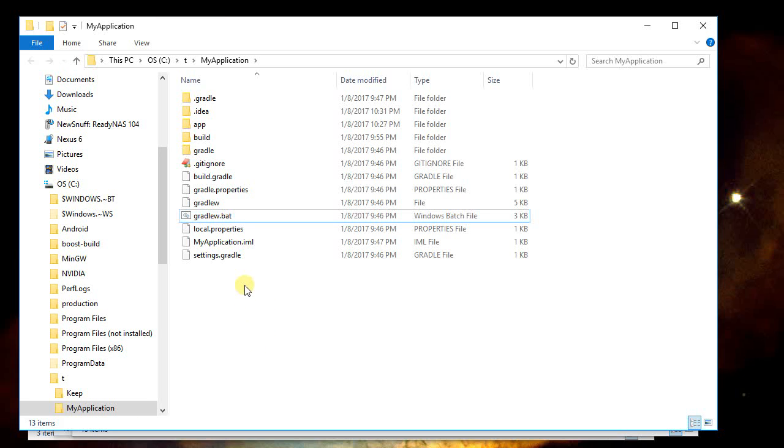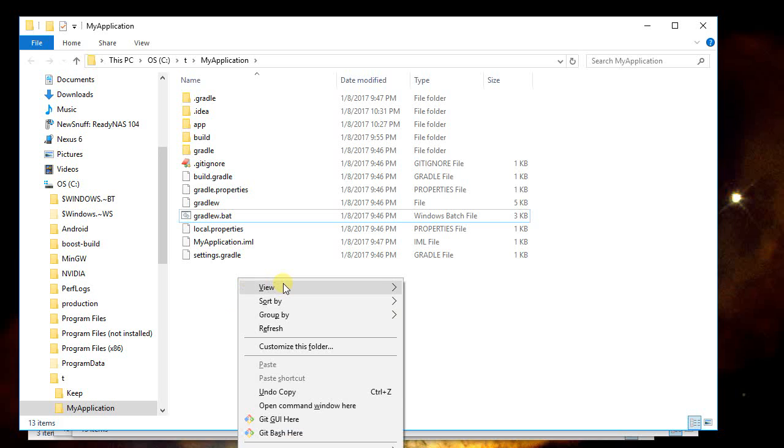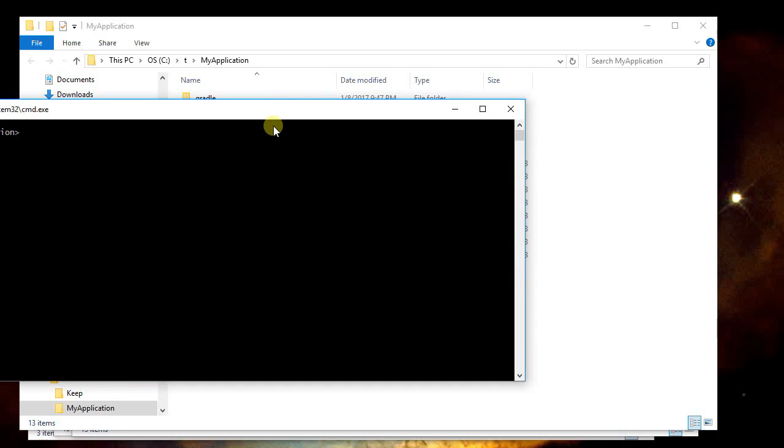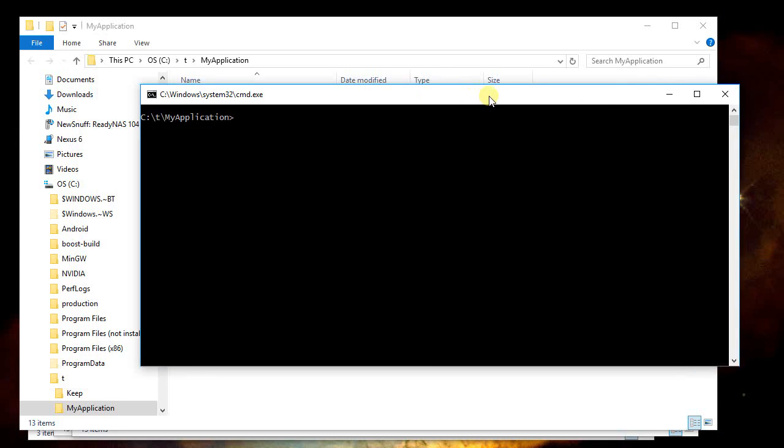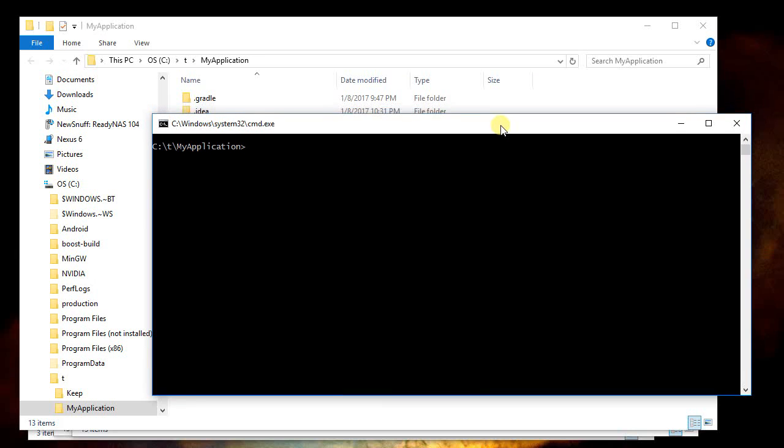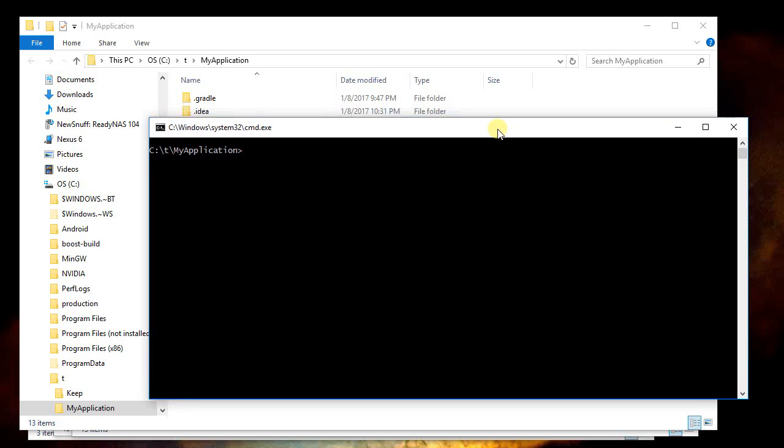Under Windows I can hold the shift key on the keyboard and then right click, and it pops up a window, and on that I can say open command window here. Under Linux you'll have to run a terminal session and change to the appropriate folder, macOS perhaps similarly.